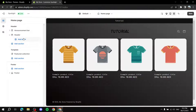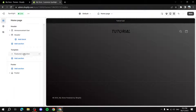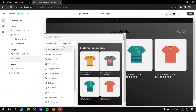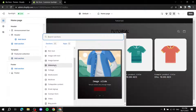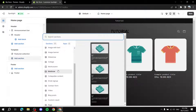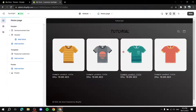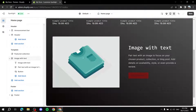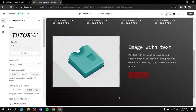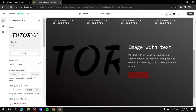Now let's go to the Template section. By default it shows a featured collection, which you can hide or keep. Click Add Section to see all available options — you can add a slideshow, collage, videos, blog posts, and more. Let's add an Image with Text section. Once added, click on it and select the image you want to use.